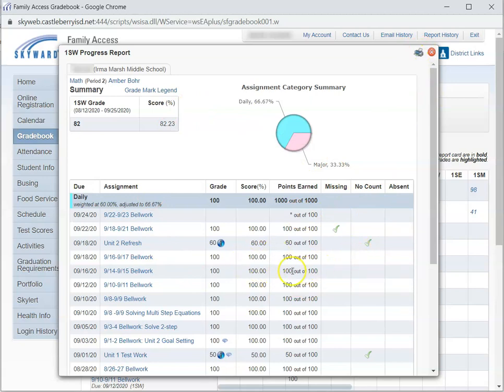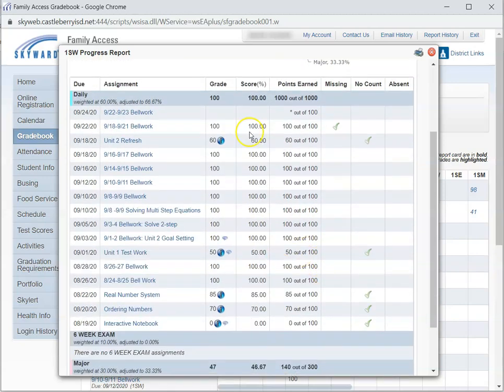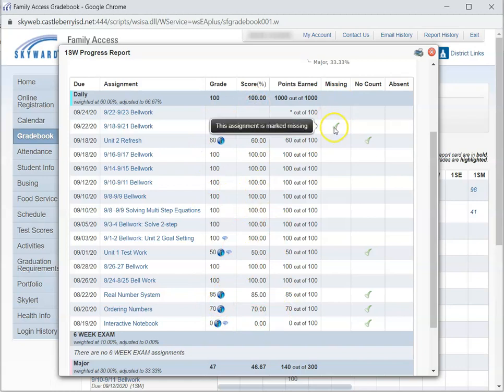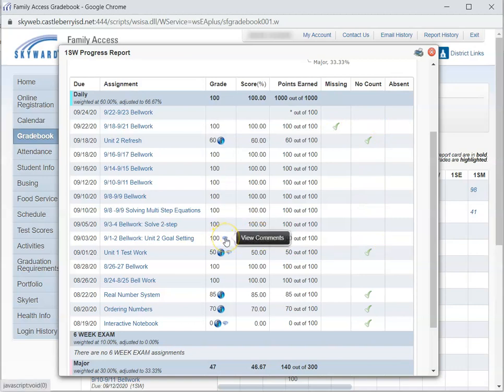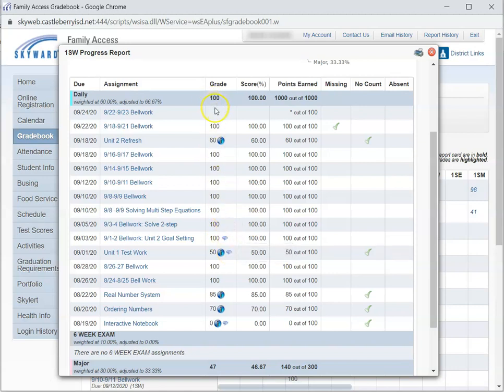This is going to show you your child's grades. It's going to show if it was missing, and it's going to show if the grade counted or if it did not count, along with any comments that might have been made by the teacher on that particular assignment.